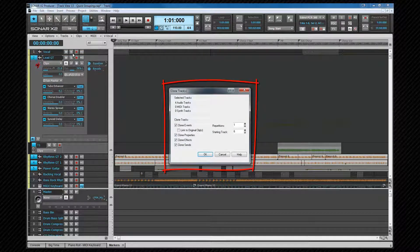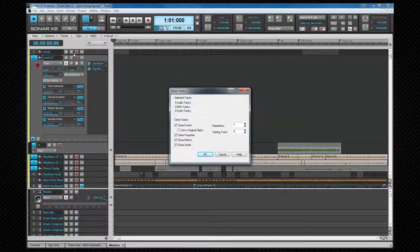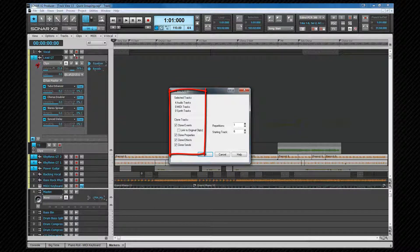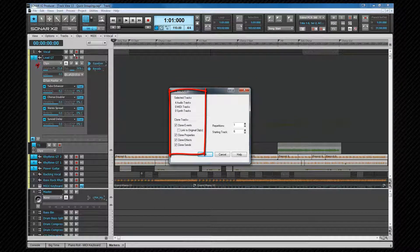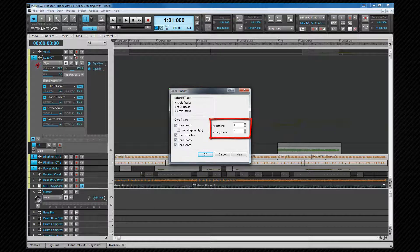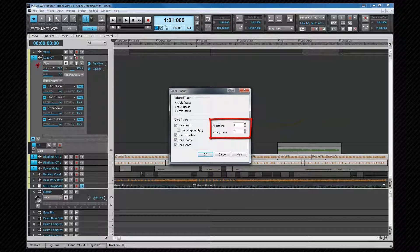Either method will open the clone track dialog where we can set our preferences as to what is cloned, such as any events or clips on the tracks, properties, effects sends, also how many repetitions you'd like and whereabouts in the project you'd like the first track to be inserted.